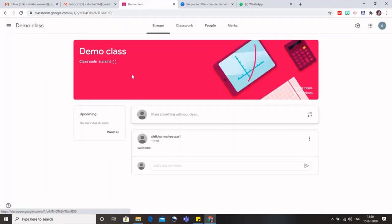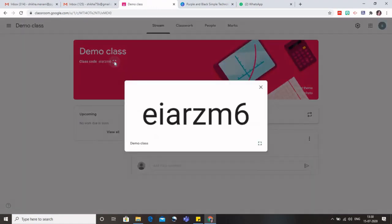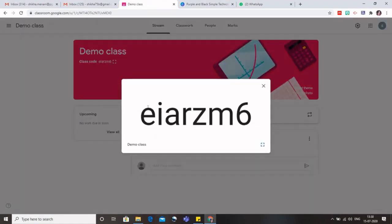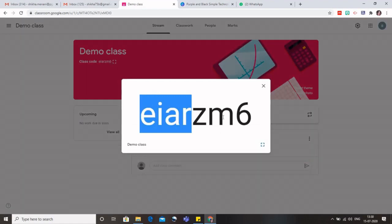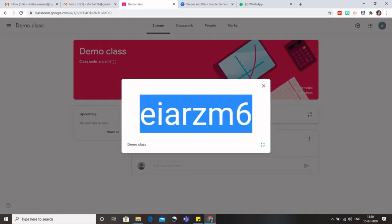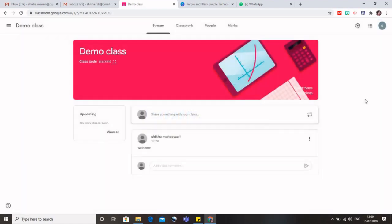And you can see this class code. Click on this square which is drawn and you can see this code. Just copy this and you can send it to your students via WhatsApp.